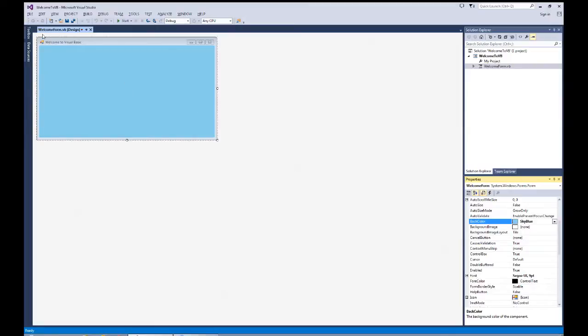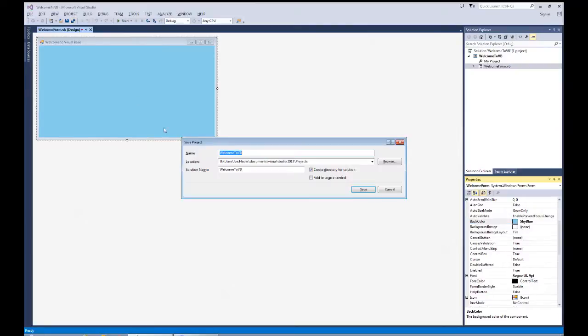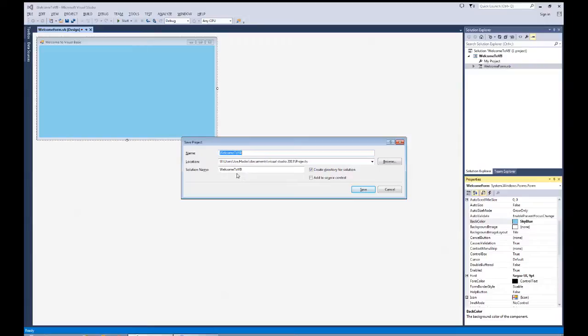So we've got our form basically done at this point. I've got my text set, my back color, my size, my form. One of the things I did is I keyed in the form size 640 by 360 to get started, but we can also use the sizing handles if I want to adjust the form size. Good practice is to save early, save often. So I'm going to go up to the save button and save all. I'm going to put it in the Visual Studio 2013 projects folder. I'll have the solution name also WelcomeToVB, and it will create a directory for the solution.